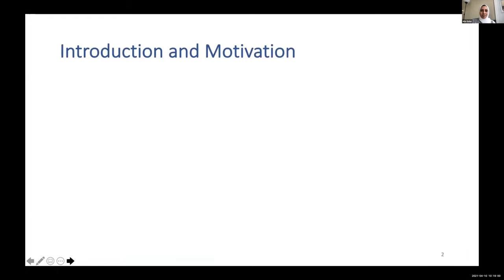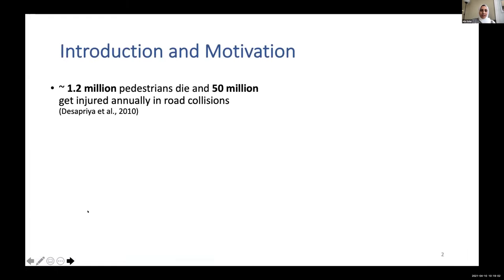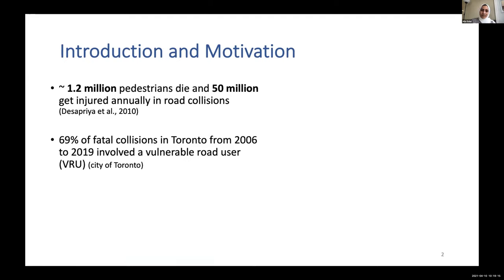About 1.2 million pedestrians die and 50 million others get injured on a yearly basis in road collisions. On a more local scale, in the city of Toronto, 69% of fatal collisions from 2006 to 2019 involved at least one vulnerable road user. Vulnerable road users are pedestrians, cyclists, motorcyclists, and other road users who are less protected.